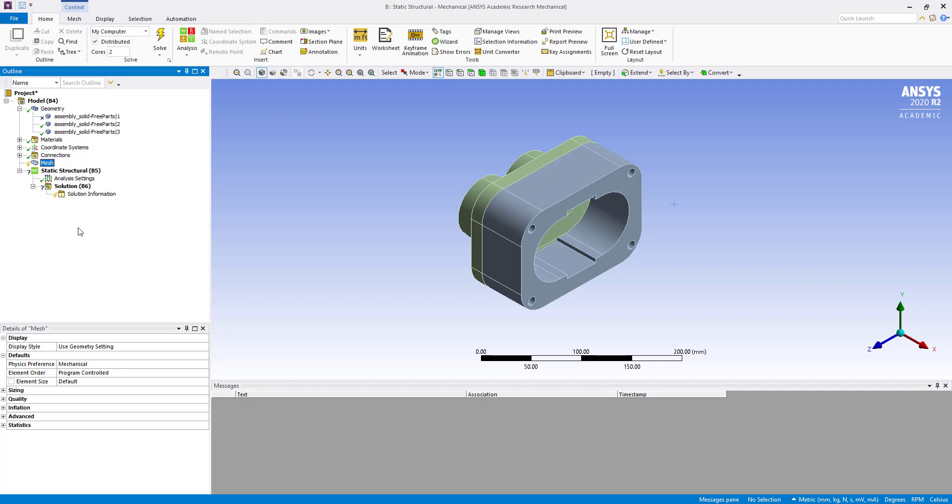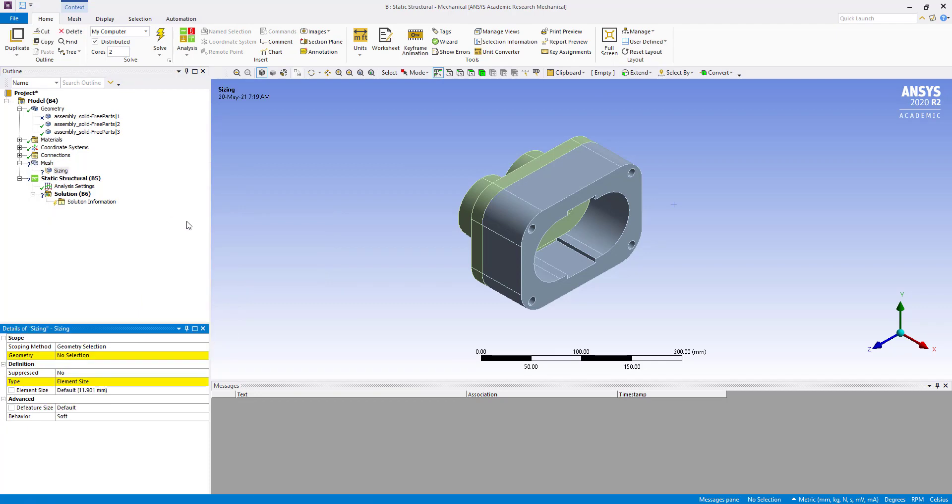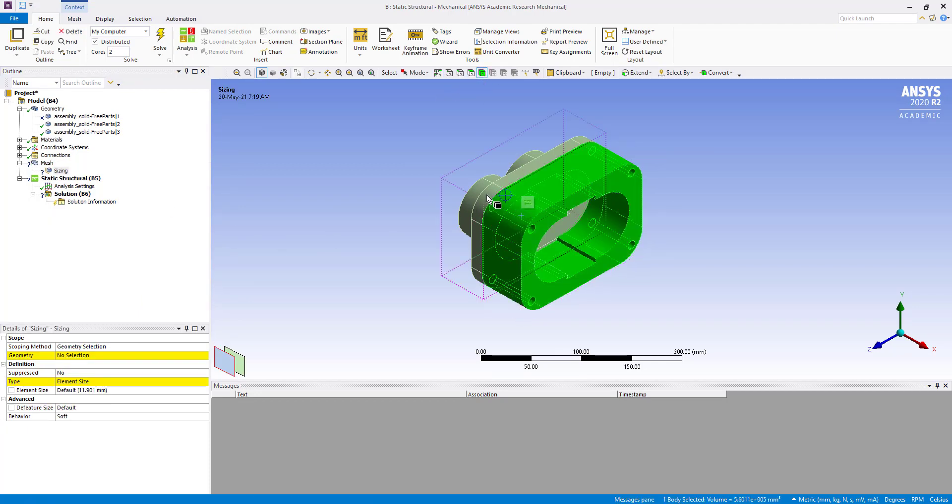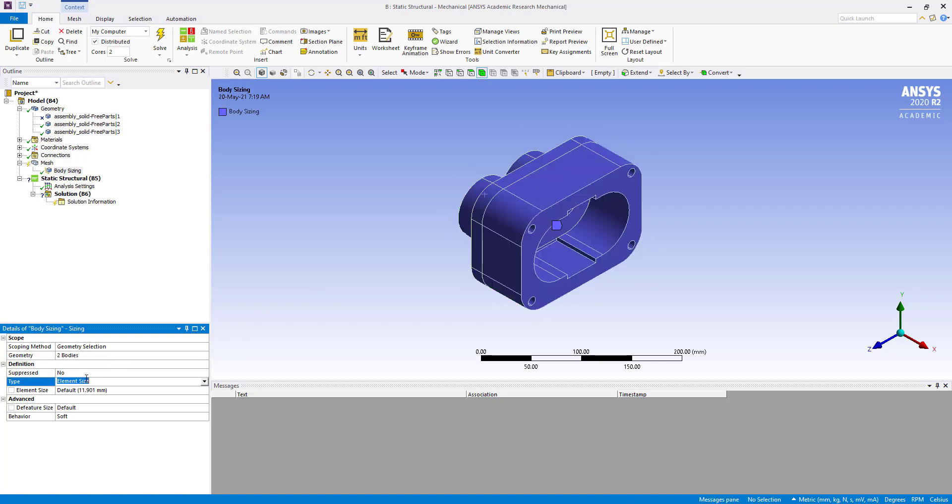We will insert sizing here. We will select both bodies and set the element size to 5 millimeters, then generate the mesh.